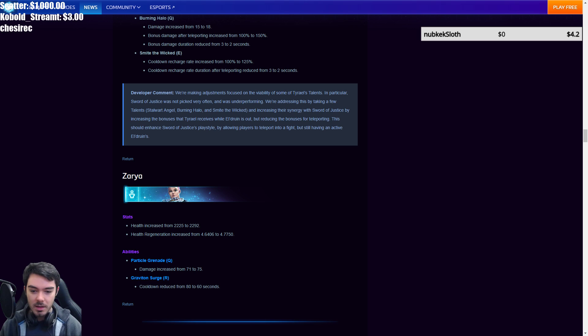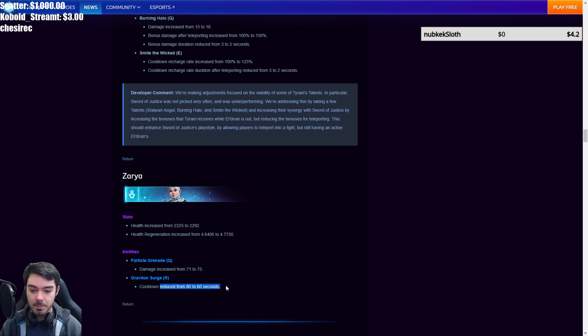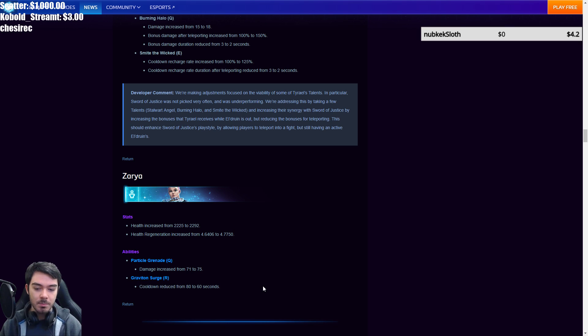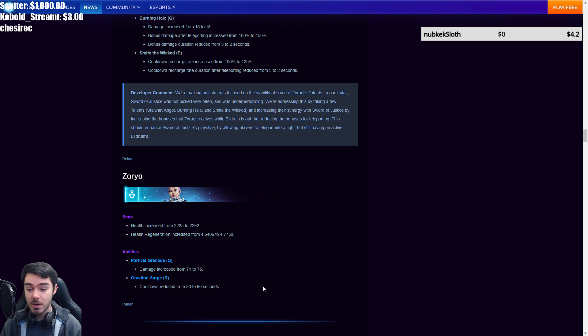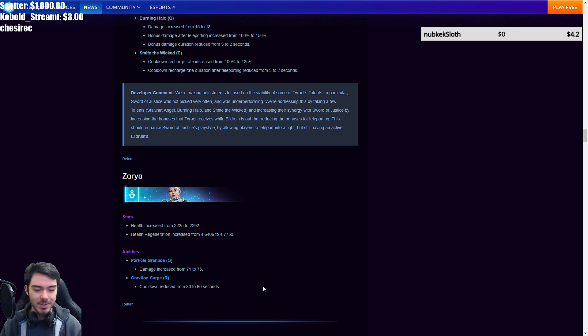And we also have Zarya buffs and that's the last hero that's being buffed. Health increase, health regen increase, small increases to both, small increase to her Q damage, and then actually big cooldown reduction 80 to 60 seconds on Graviton Surge. So this might bring Zarya quite a bit back in. We could expect to see a lot more of her, especially on, let's say, her really strong maps like Braxis. So yeah, stay tuned for that one. So that is pretty interesting, I think.